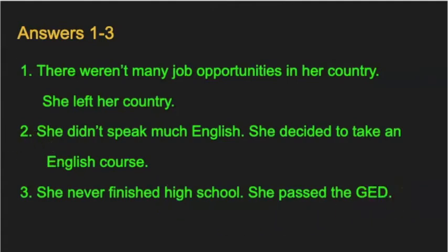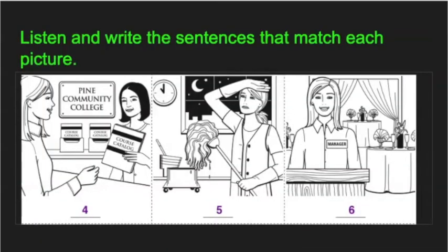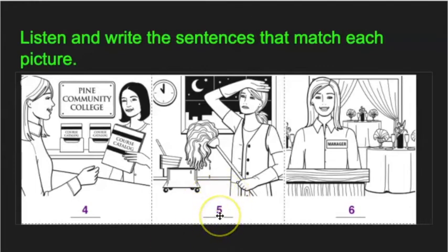Now we're going to go to numbers four through six. Just listen and write the sentences that match each picture. Number four, she wanted a career in business management, but she didn't have a college degree. Number five, she had to work at night to pay for classes at the community college.